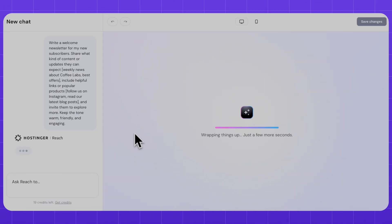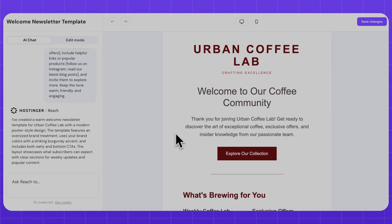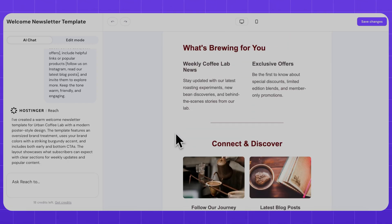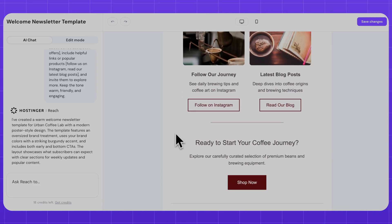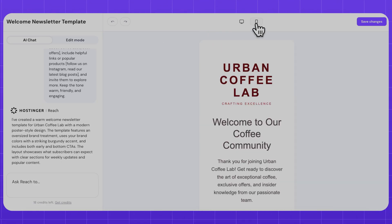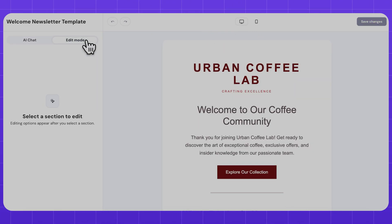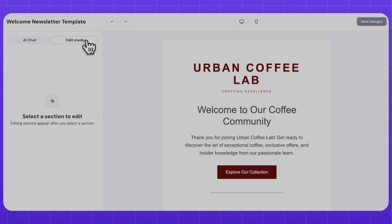In less than a minute, Hostinger Reach generates an email for me, and I can choose to send the email just as it is, or fine-tune it to really personalize the email and connect with new subscribers. To do that, I'll switch from AI mode to edit mode, which gives me a little more manual control over the details.